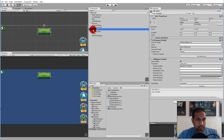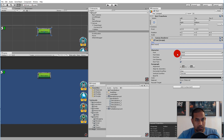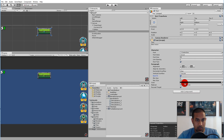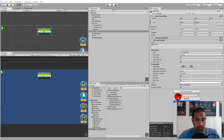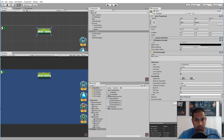The button has a text on it, so let's set that up now. Click on the text child and write 'Next Wave'. I'm going to change the font by clicking the little radio button, set the font size to 50, enable best fit, and set the color to white. Then click add component and add a shadow component to the text.